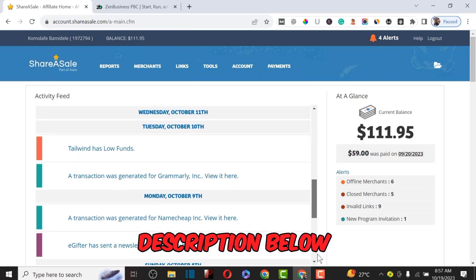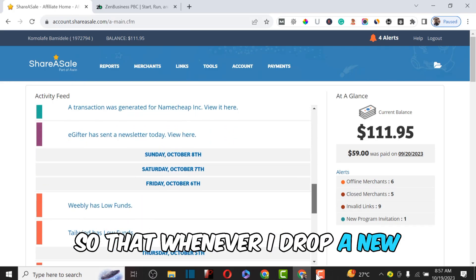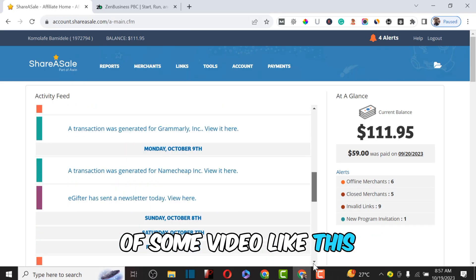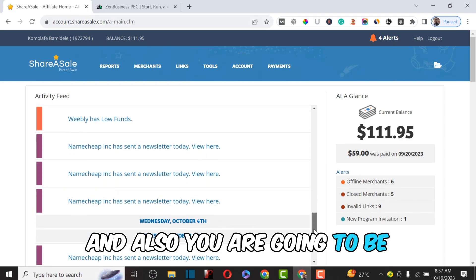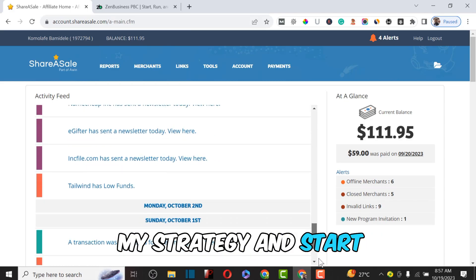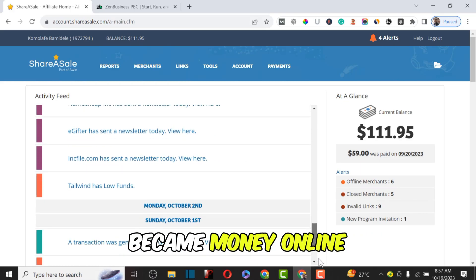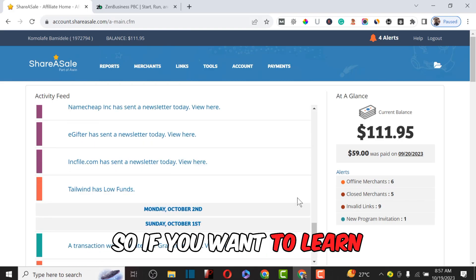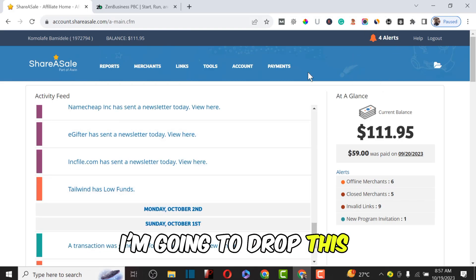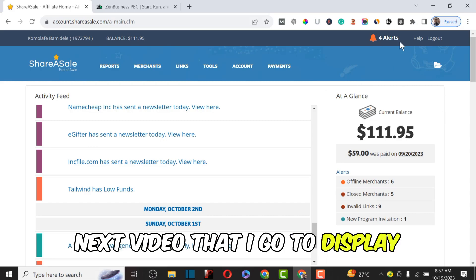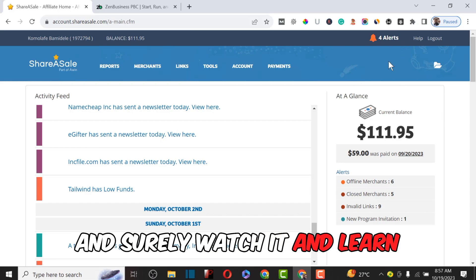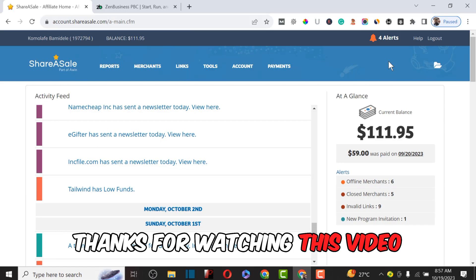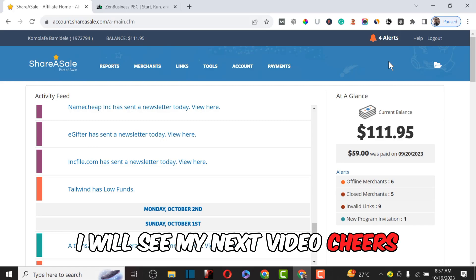In upcoming videos, I'll show you how to actually promote your products on ShareASale and start making profits. Make sure to subscribe to my YouTube channel and turn on the notification bell so you're the first to watch and implement these strategies. Also, if you're gaining value from this content, please give it a thumbs up. I'll drop a link to my next video on how to start a faceless YouTube channel — make sure to watch it. Thanks for watching, see you in the next video!